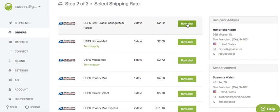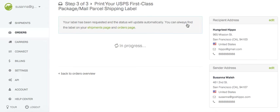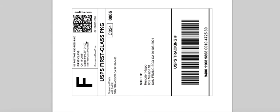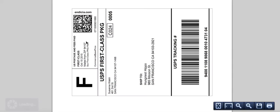So I'm going to go ahead and pick first class — that sounds like a good option. Click 'Buy Label.' And there it is. There's my shipping label. I can go ahead and download it. There's the label ready for me to print.